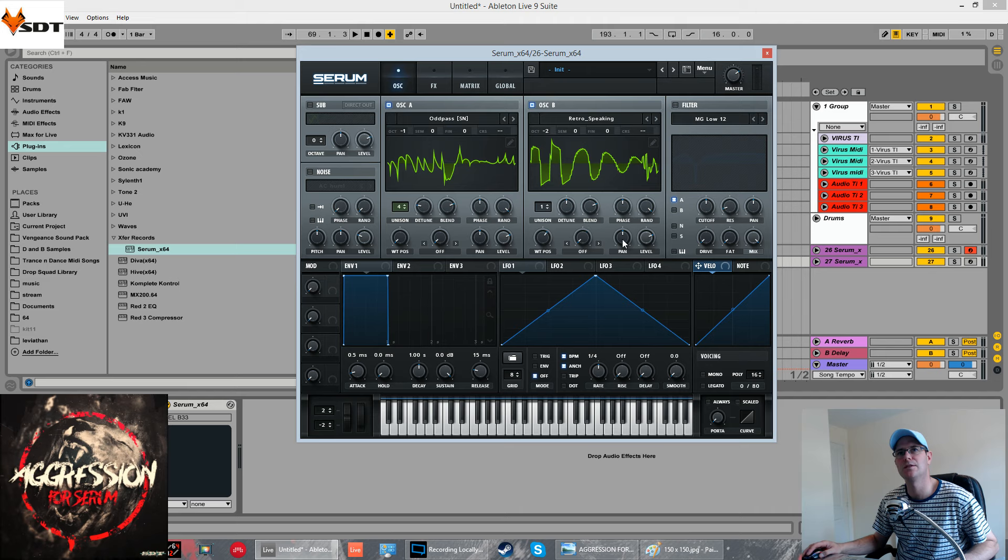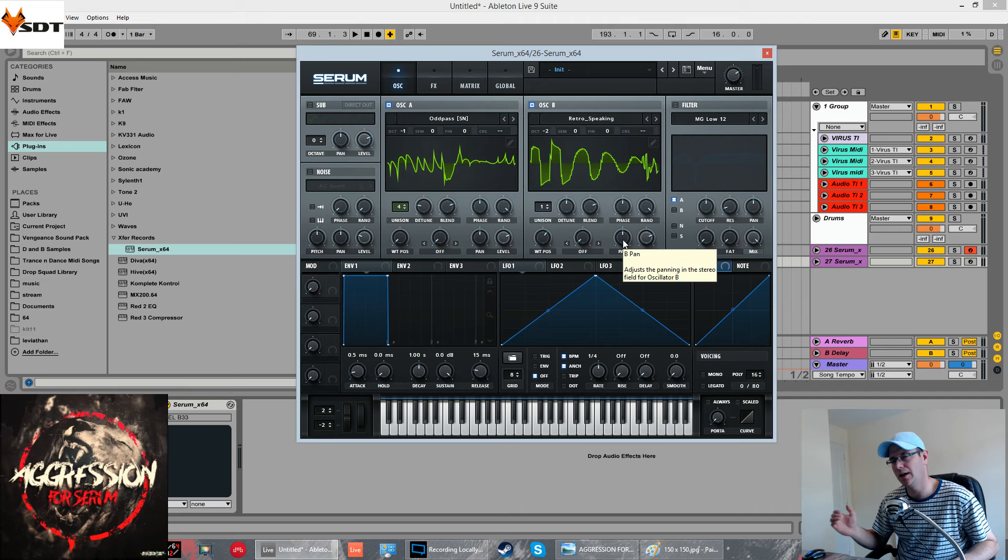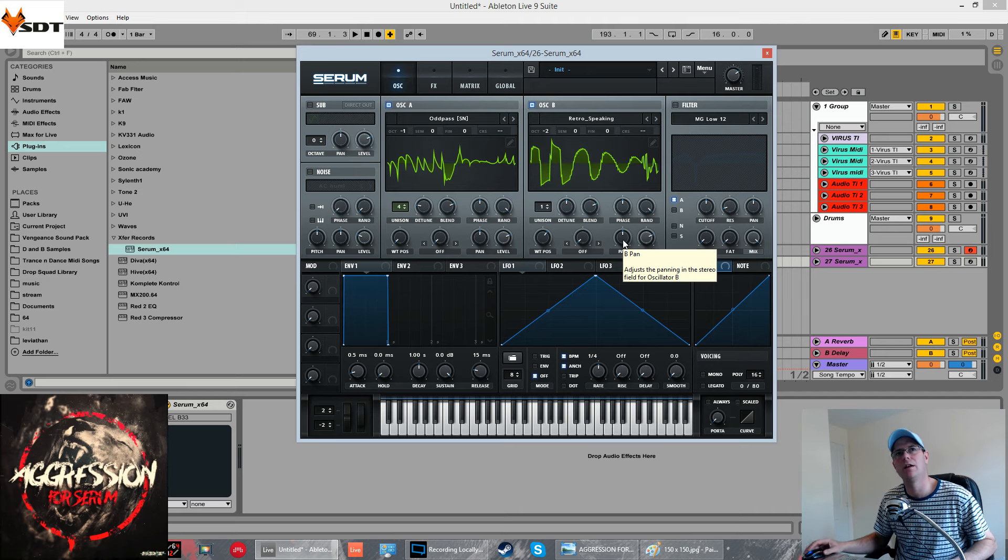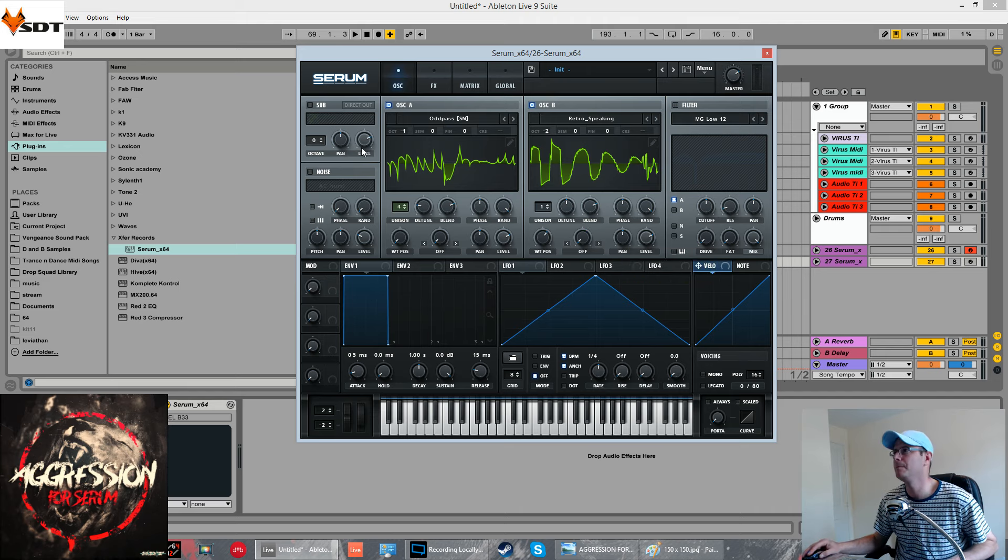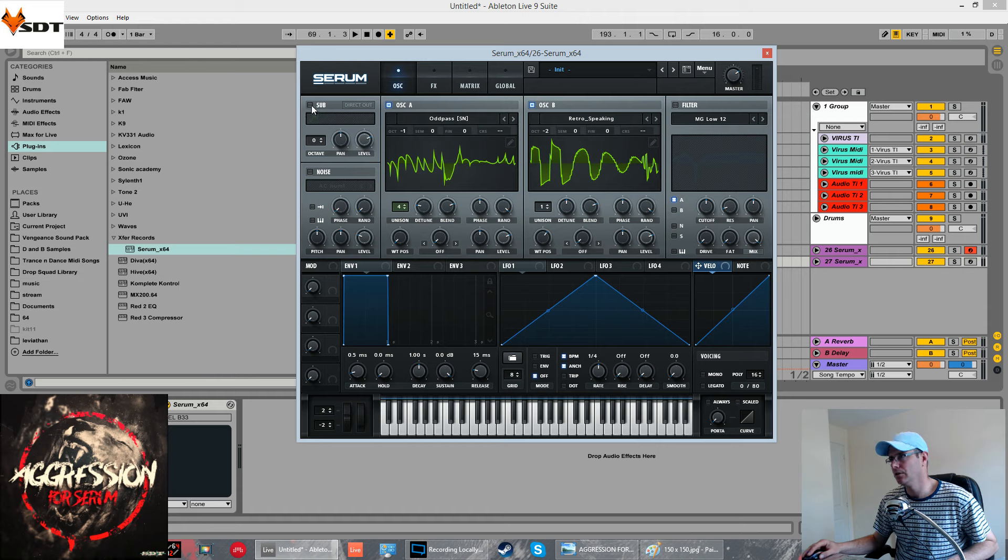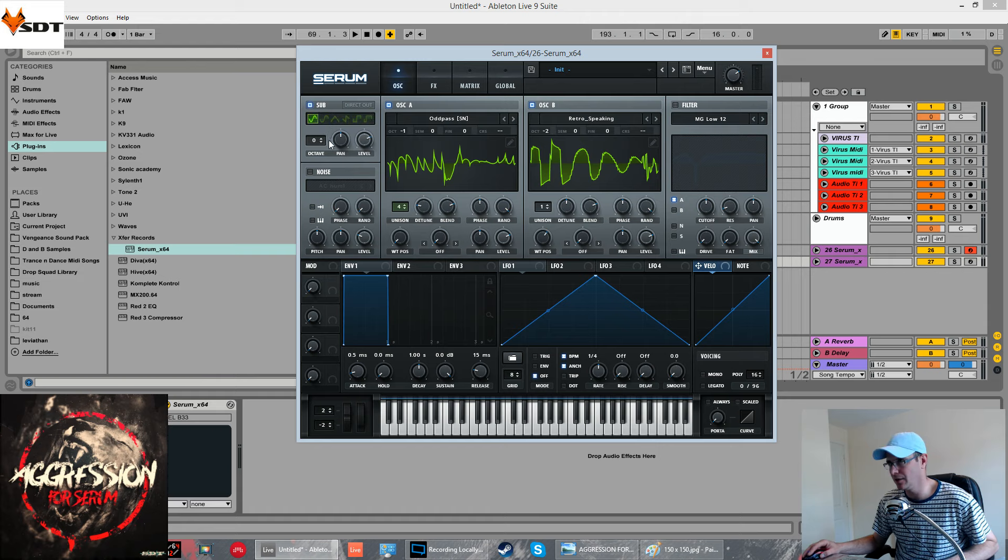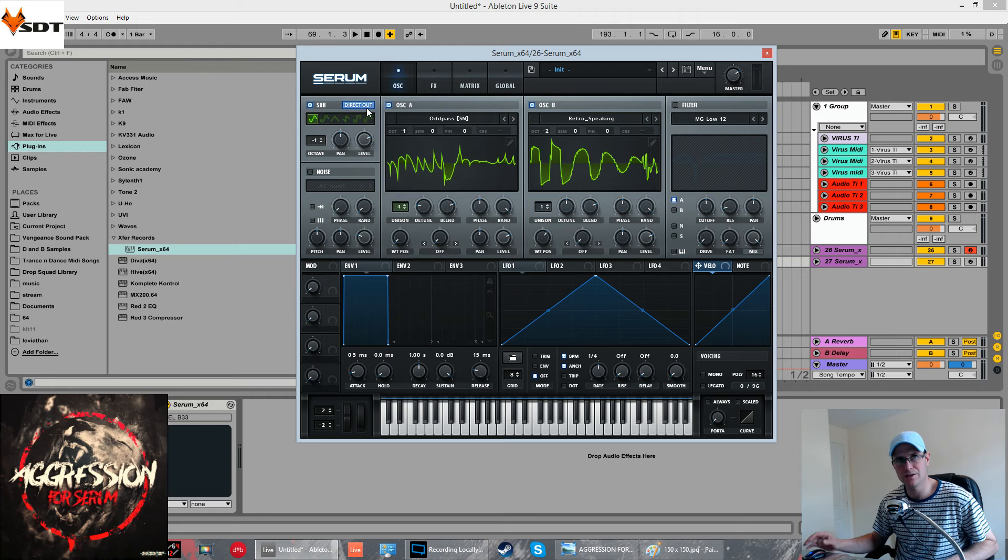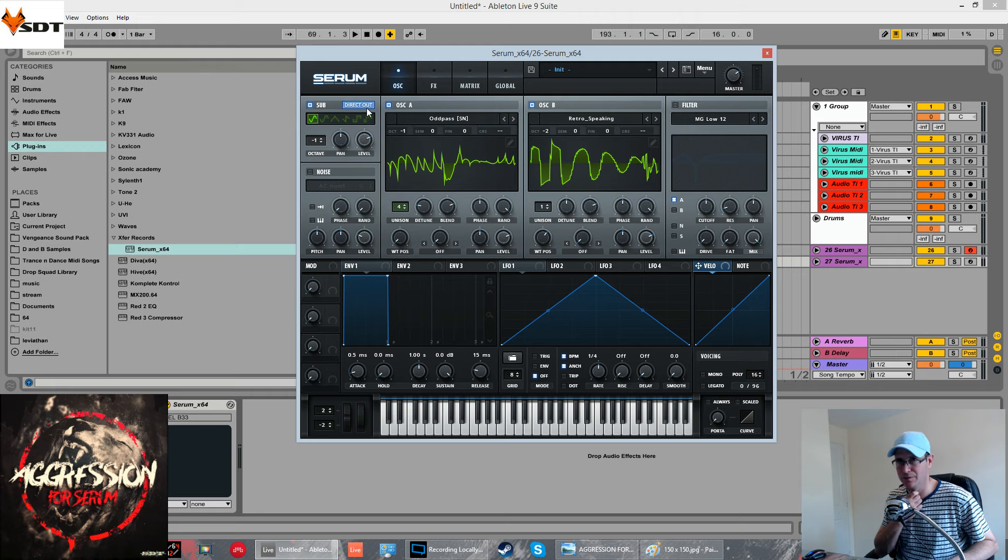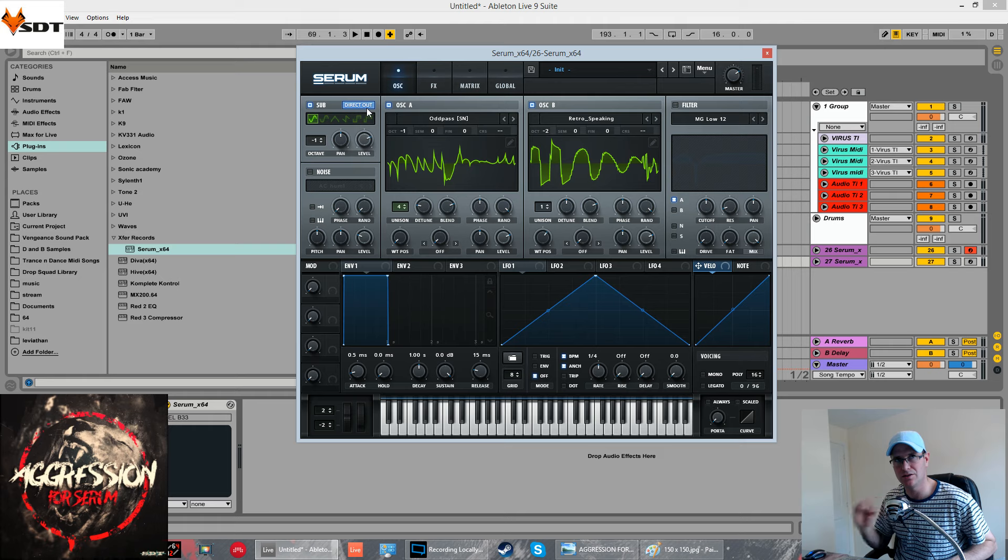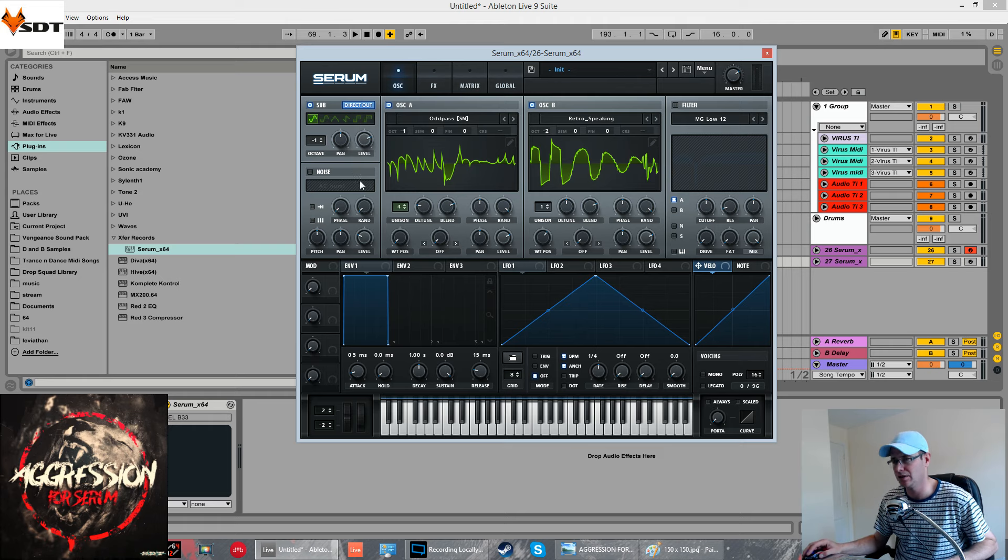No unison for this. Again, the level is going to be modulated by an LFO later on. I use a sub oscillator just to beef the low end up. One octave down. Click it to direct out. It's going to bypass the filters and the effects section. Just go straight out on a nice clean sub.